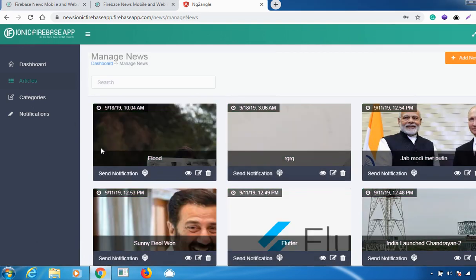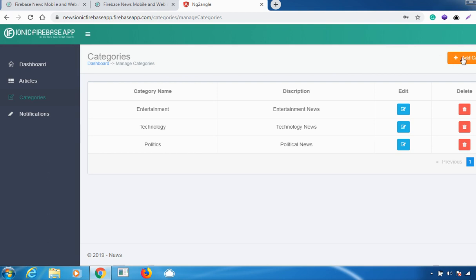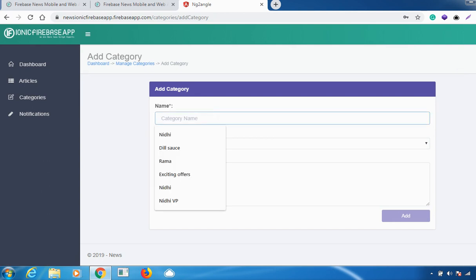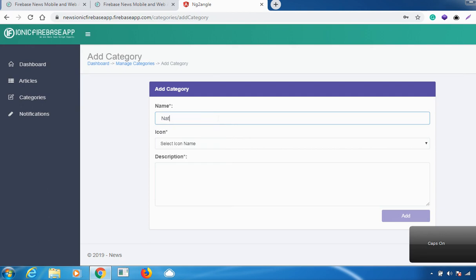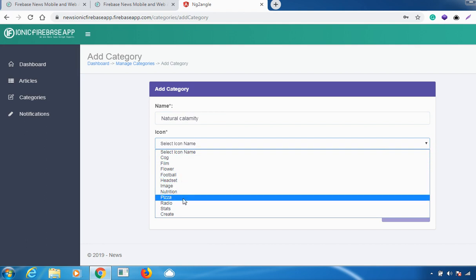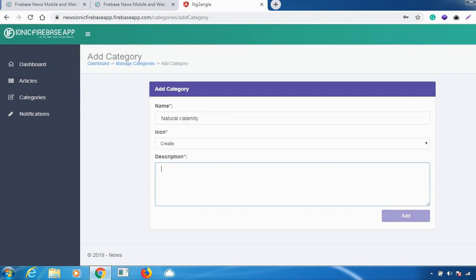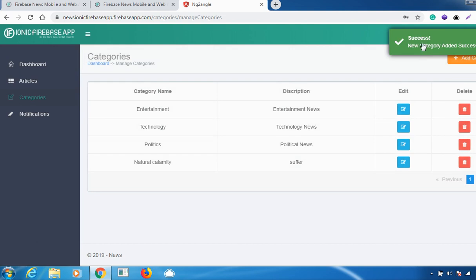After that, click on 'Add News' — your news has been added successfully. It will now appear for the users. Next, to create a category, click on 'Categories' and then 'Add Category'. Give it a category name — for example, 'Natural Calamity'. Then select an icon from the many available icons, you can also create a custom icon, and give a brief description. Click 'Add' and your new category is added successfully.